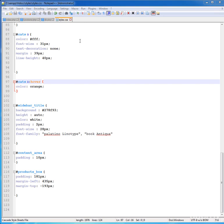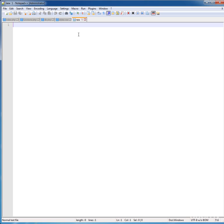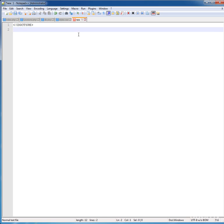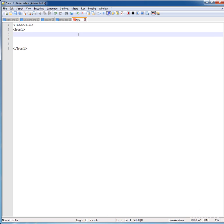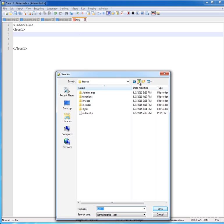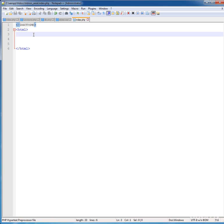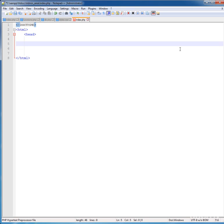Hello and welcome back everyone. Double-click here and open a new page. Type 'doctype' here, close it, and add an HTML tag. Close your HTML tag and save this file with Ctrl+S. Go to your HTDOCS in the admin area and type the file name 'index.php' — this is the index.php file of the admin area. Now click Save.